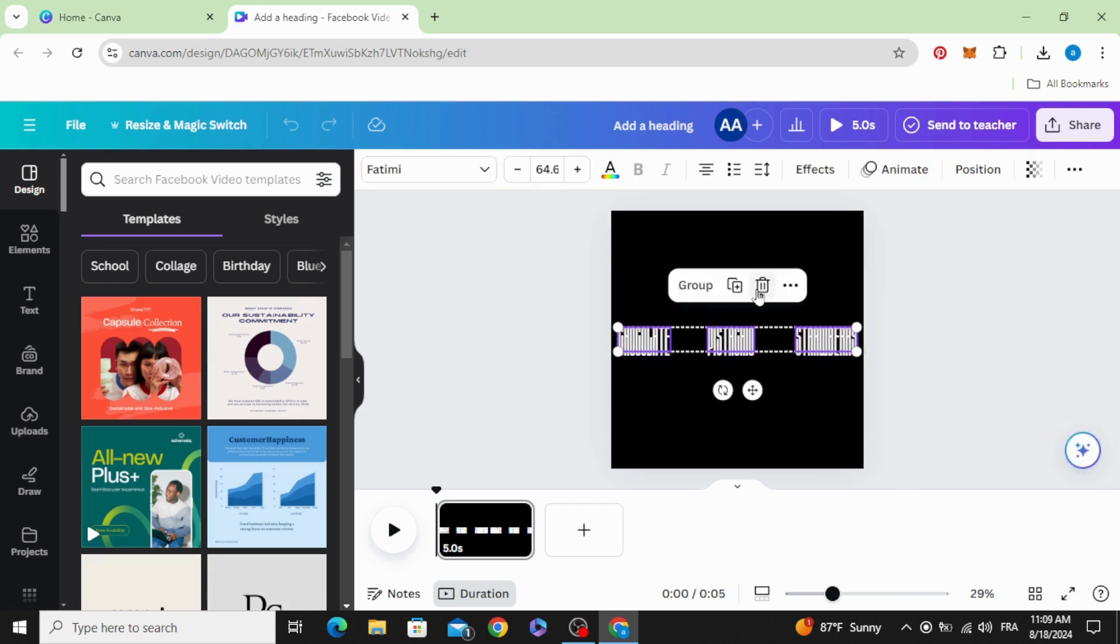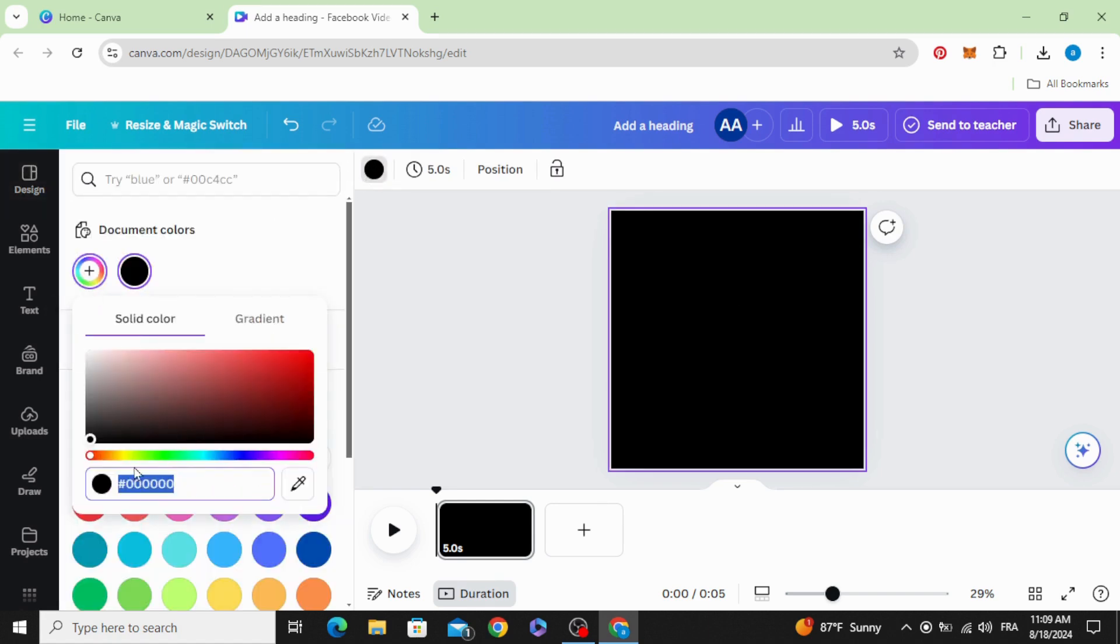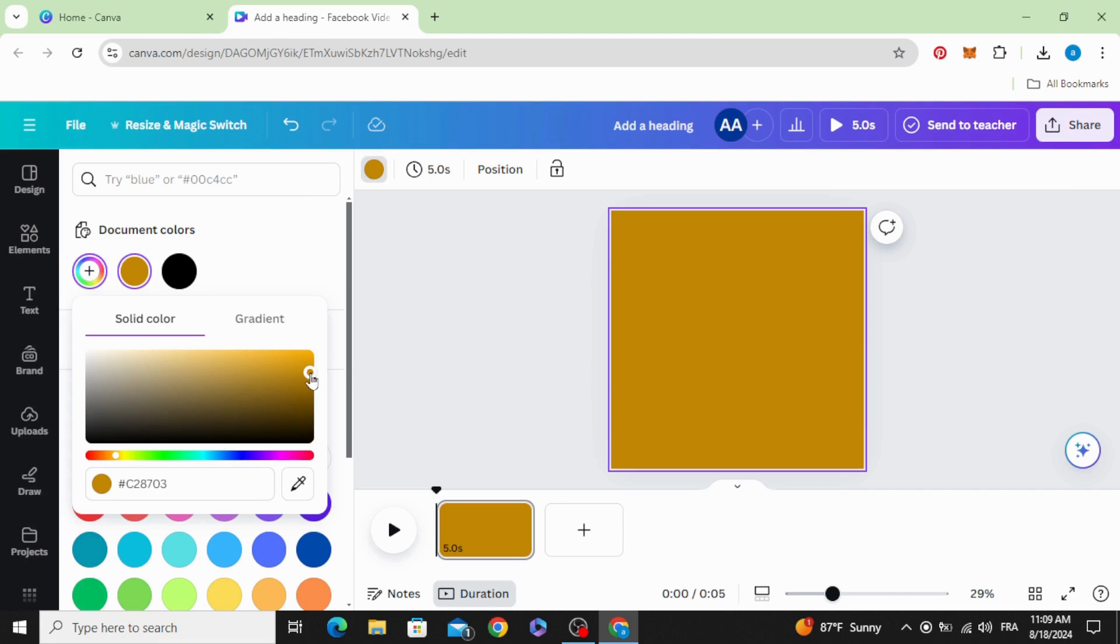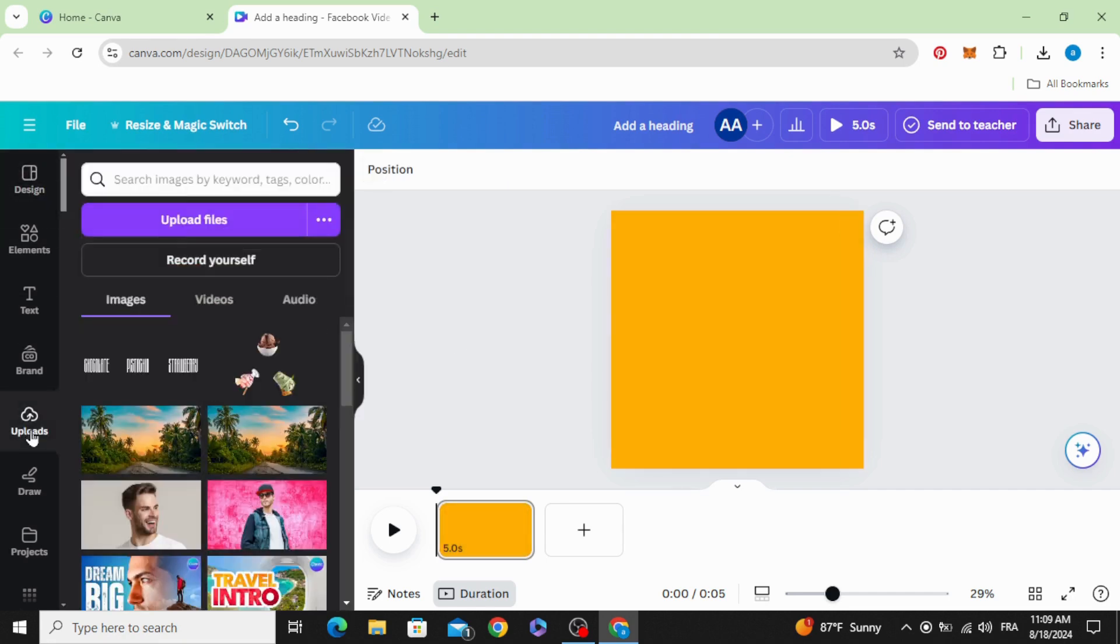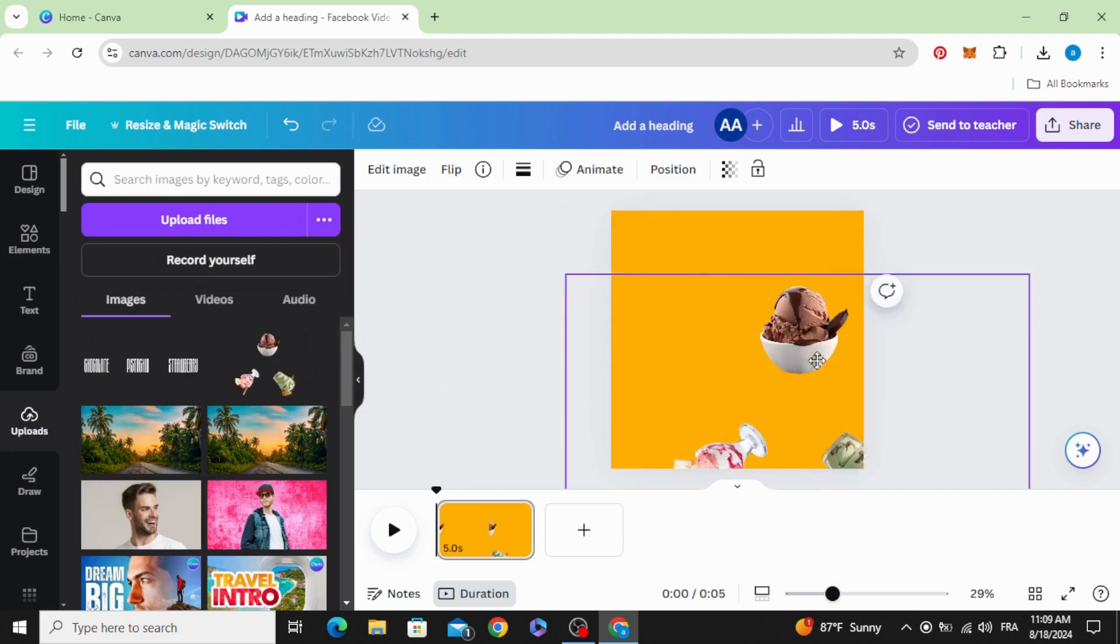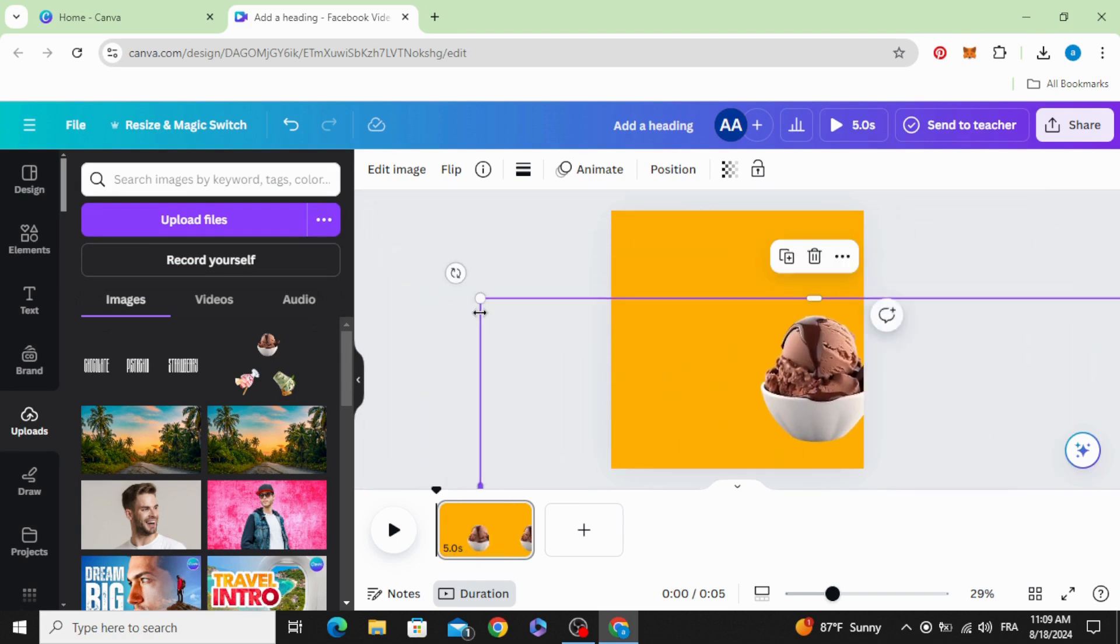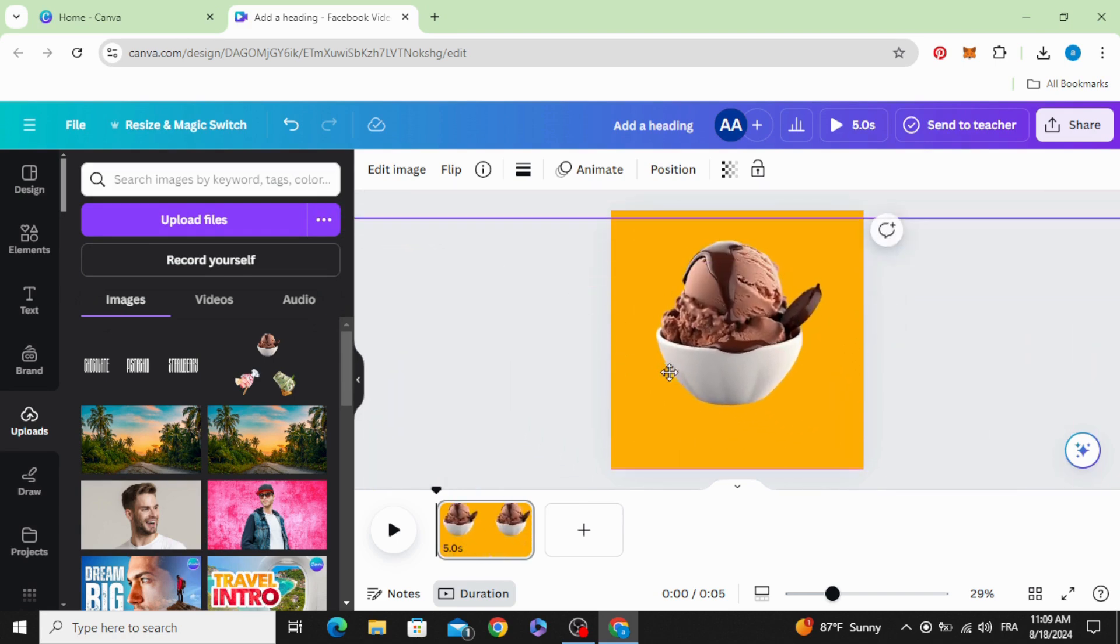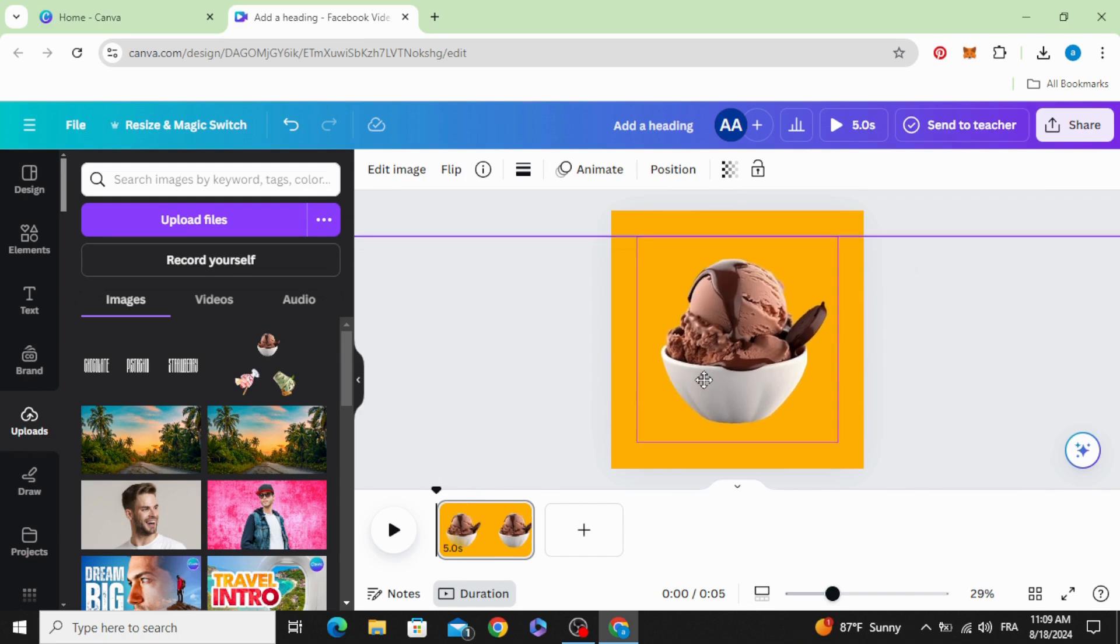Delete this text, delete this text, and change the background color. Let's choose the first color and drag this image to the design. Increase the size and make it in the middle.